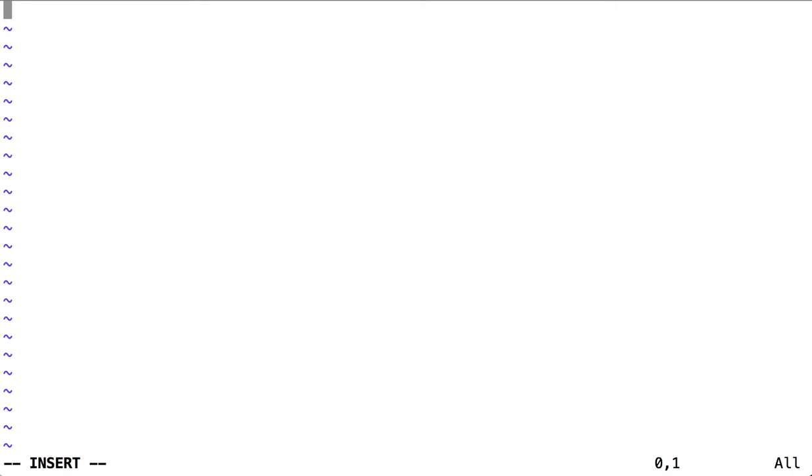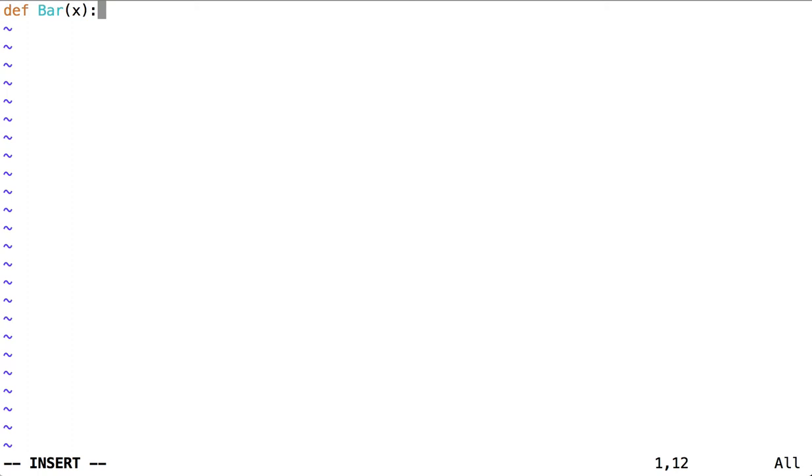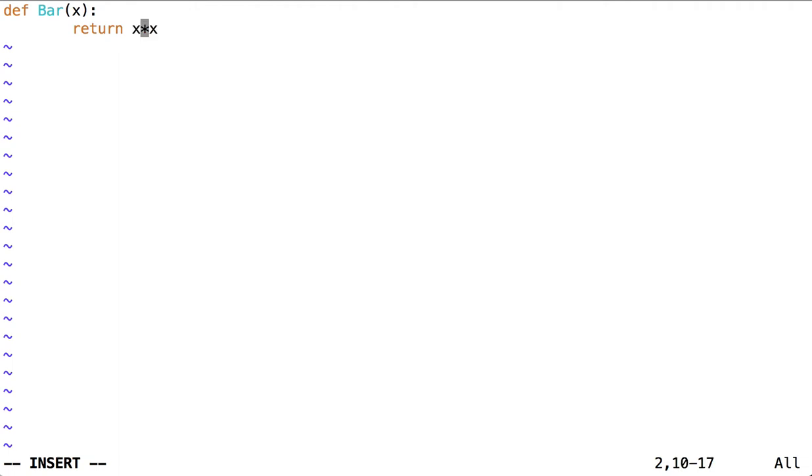Instead I'm going to define a function. Let's call it bar with a capital B. That function takes one argument called x and it returns x times itself. That is x squared.